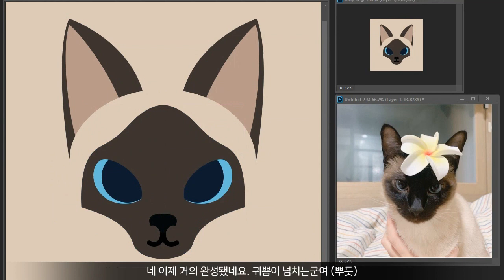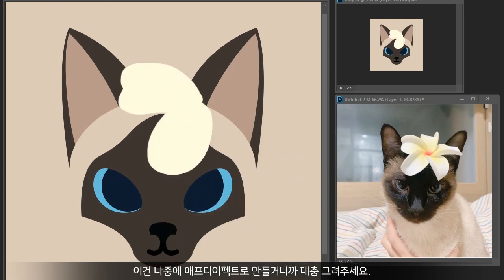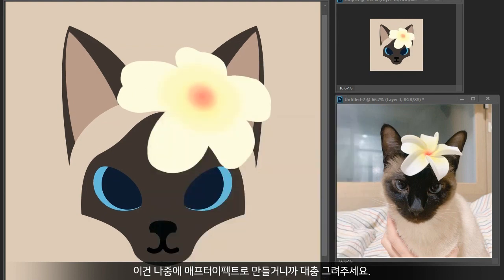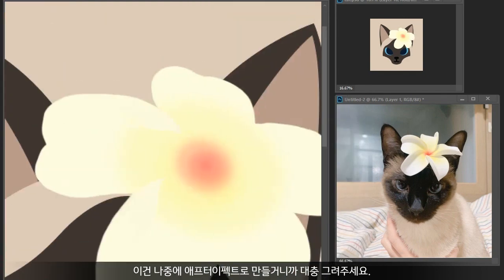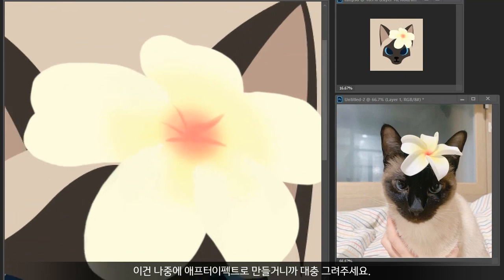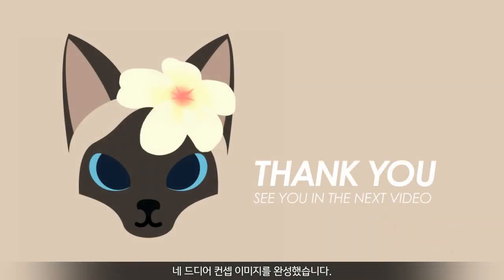We are finally here — I successfully made her pretty and lovely face. One last thing: the flower. Let's do a really quick painting; we are going to make it properly in After Effects later on. This is the concept image for the next stage.